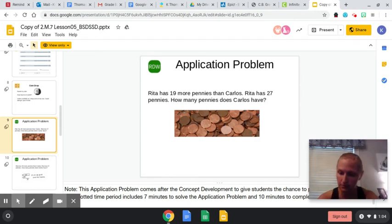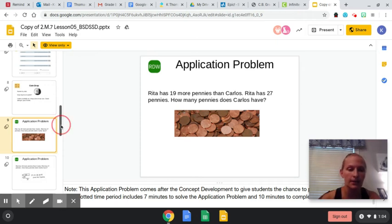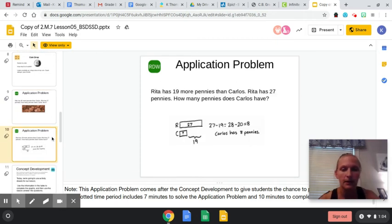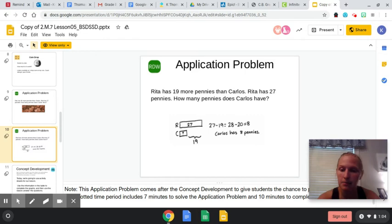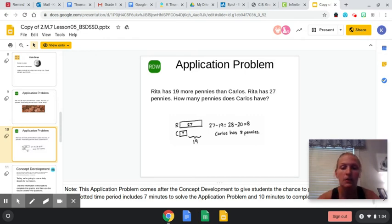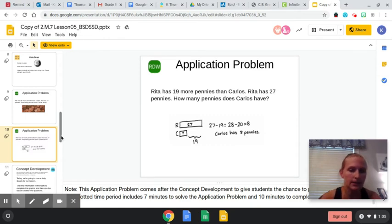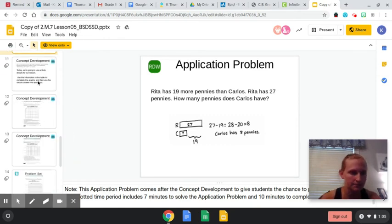Freeze this video and solve this problem. And then let's look at the answer. 27 minus 19, and they made it into 28 minus 20 equals 8. They did the add one, take away one method, which we have talked about several times. So let's look at our concept development.